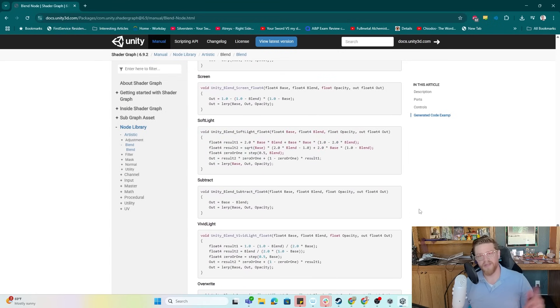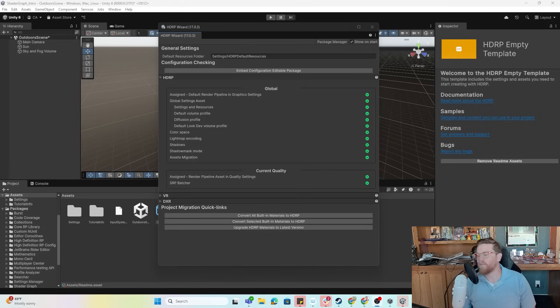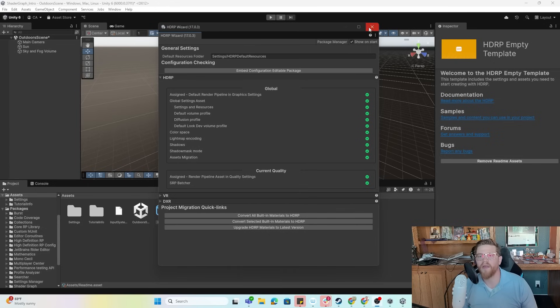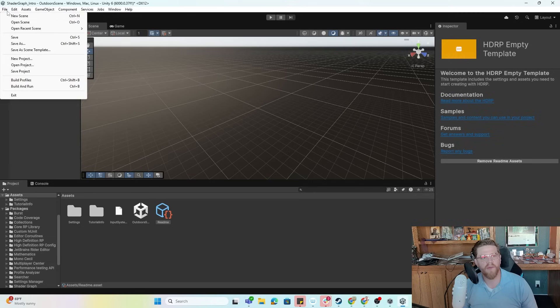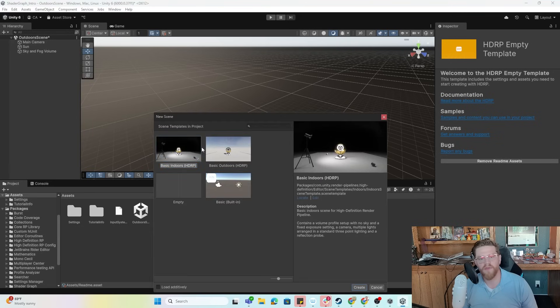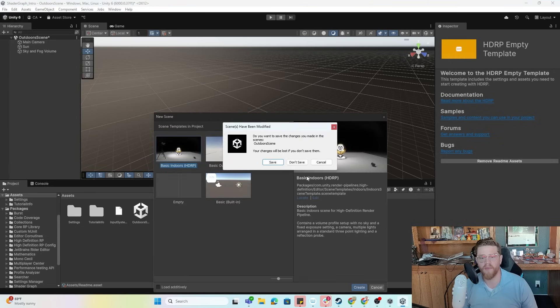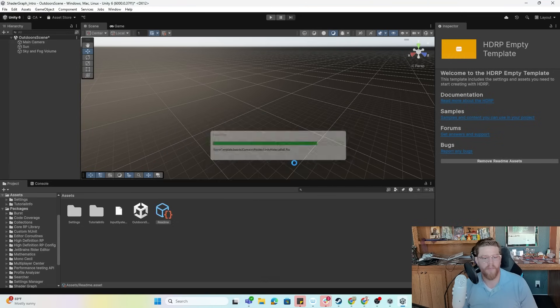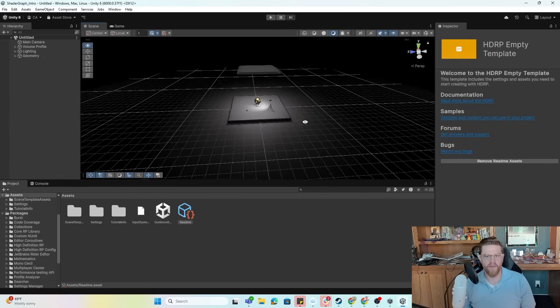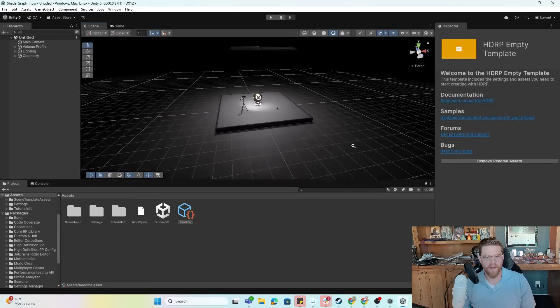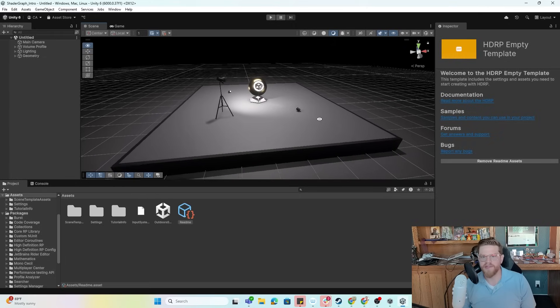I'm going to jump over into the project and we're going to go ahead and open up shader graph. All right. So now that we're in here, I'm going to go ahead and close the HDRP wizard. I'm going to go to file new scene and open up a basic indoors HDRP scene.